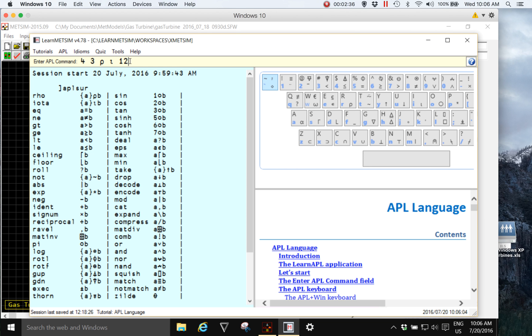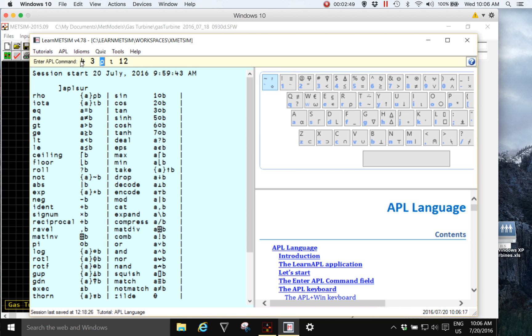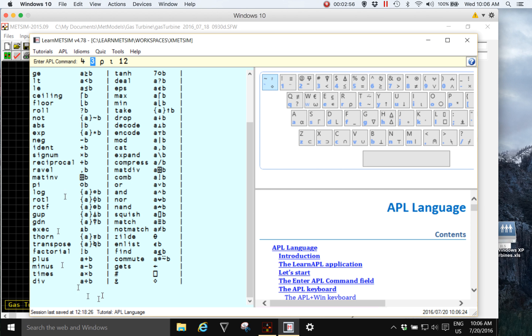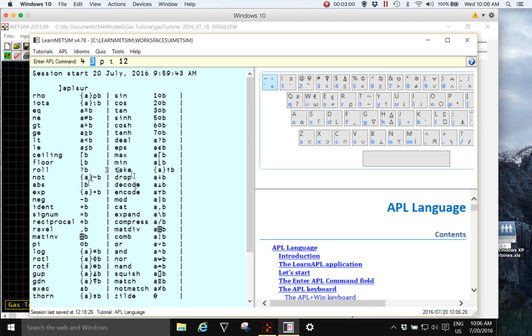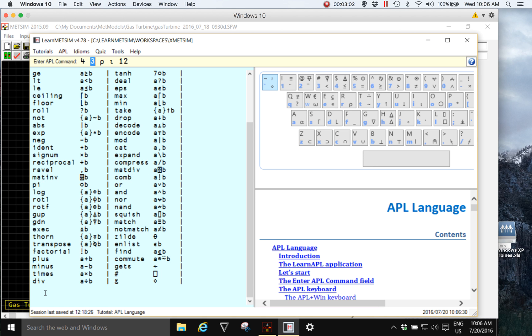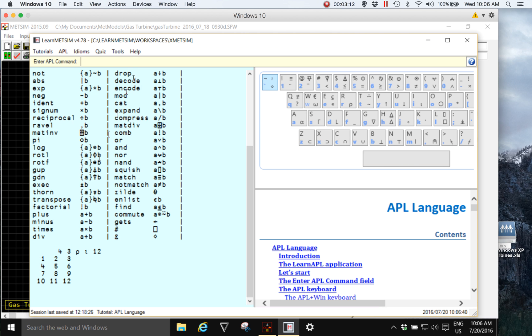APL executes from right to left, so that is using the numbers generated by the index generator, the numbers one to twelve, reshape those numbers to create a data structure with four rows and three columns. When I execute that we're going to see the APL expression echoed in the session or the working area of Learn MedSim and we'll see the result of that expression. I'm going to click it into the end of the expression and press enter.